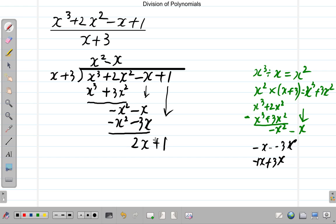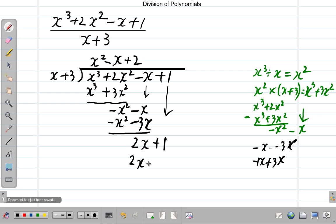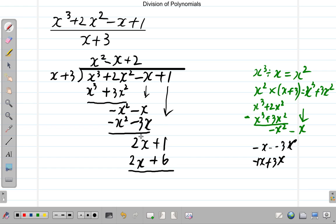We continue because the remainder is not of a lesser degree than the divisor. The polynomial x plus 3 is of degree 1, and this polynomial 2x plus 1 is also of degree 1. So we continue to divide: x divided into 2x gives positive 2. Then we multiply 2 by x plus 3: 2 times x gives 2x, and 2 times 3 gives plus 6. We subtract: 2x minus 2x is 0, and 1 minus 6 is negative 5.